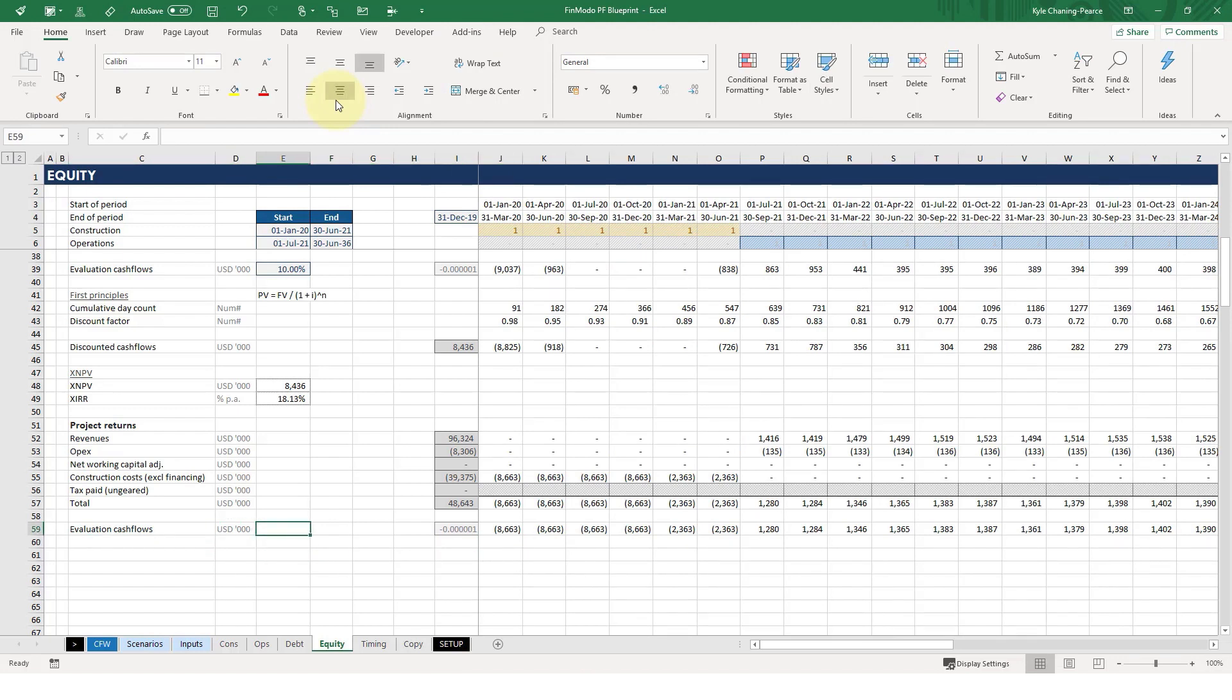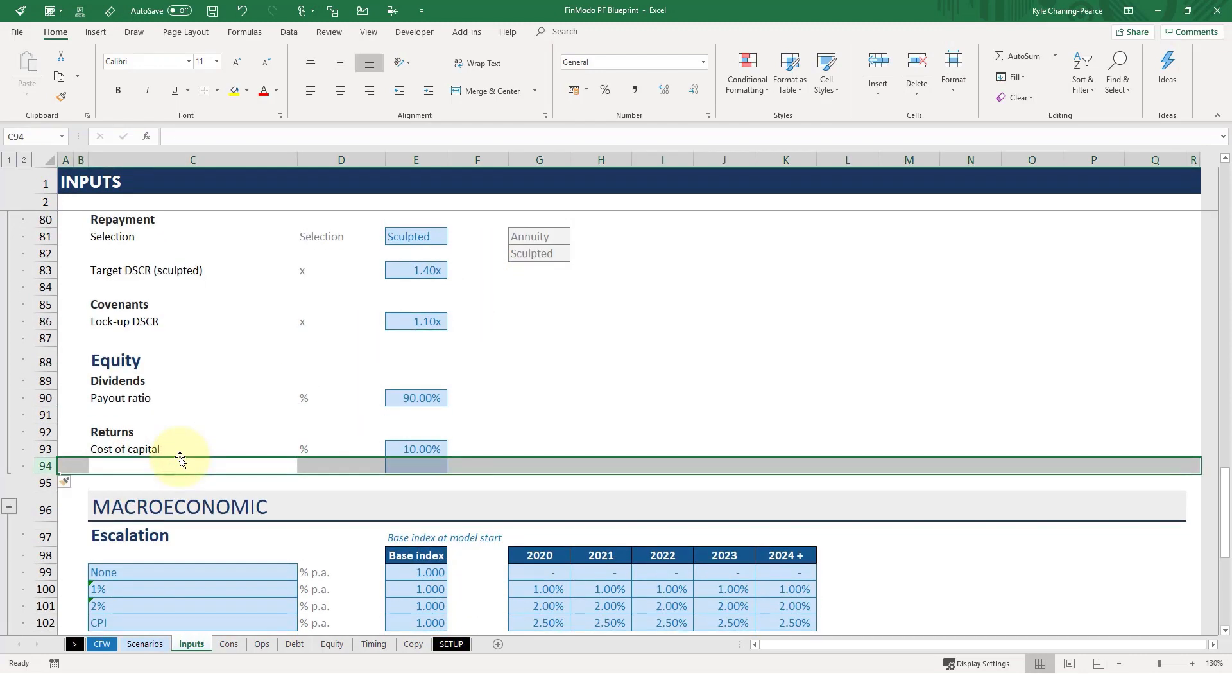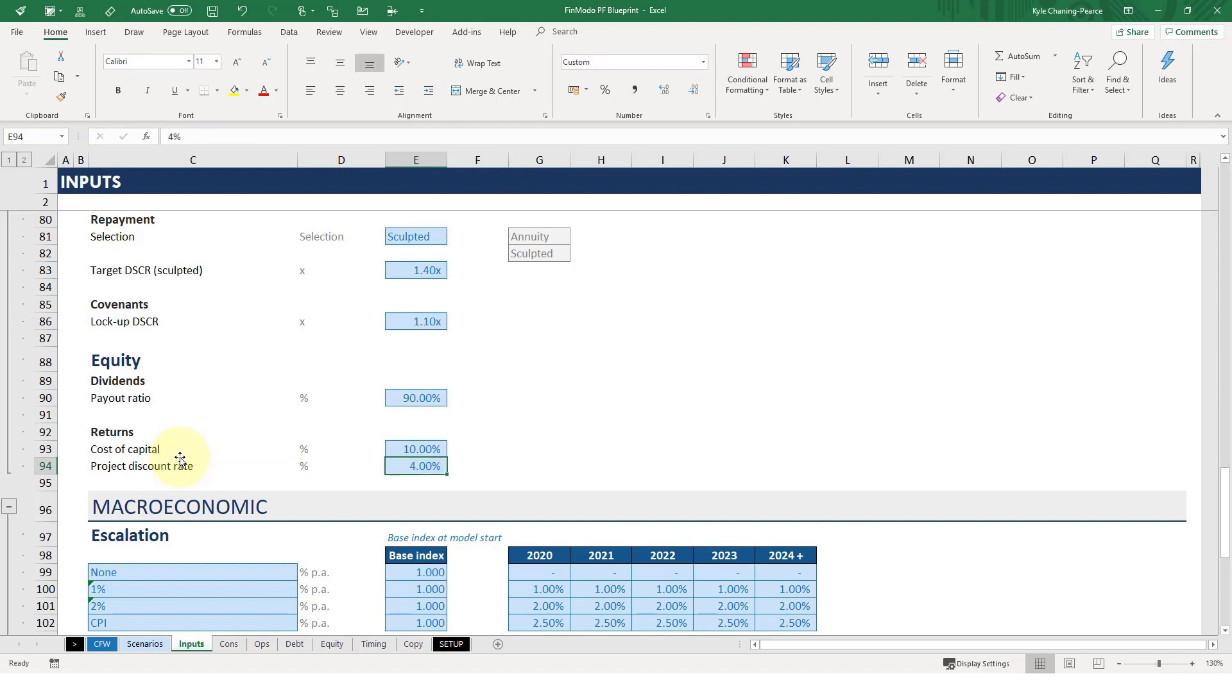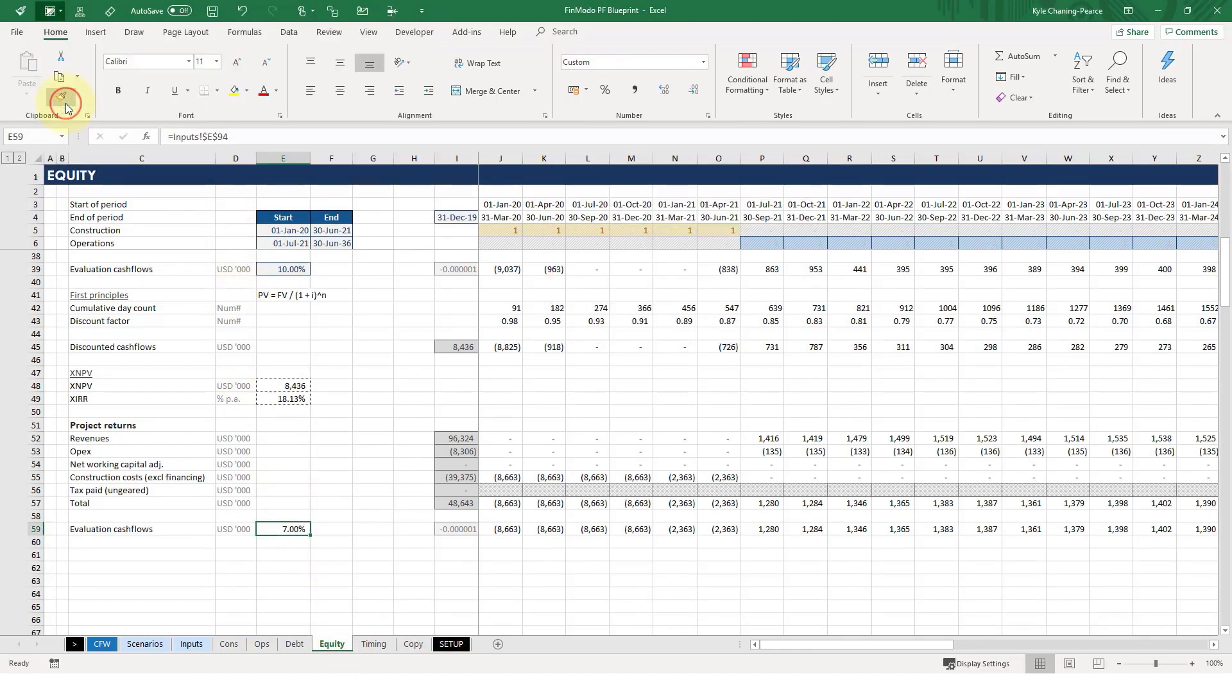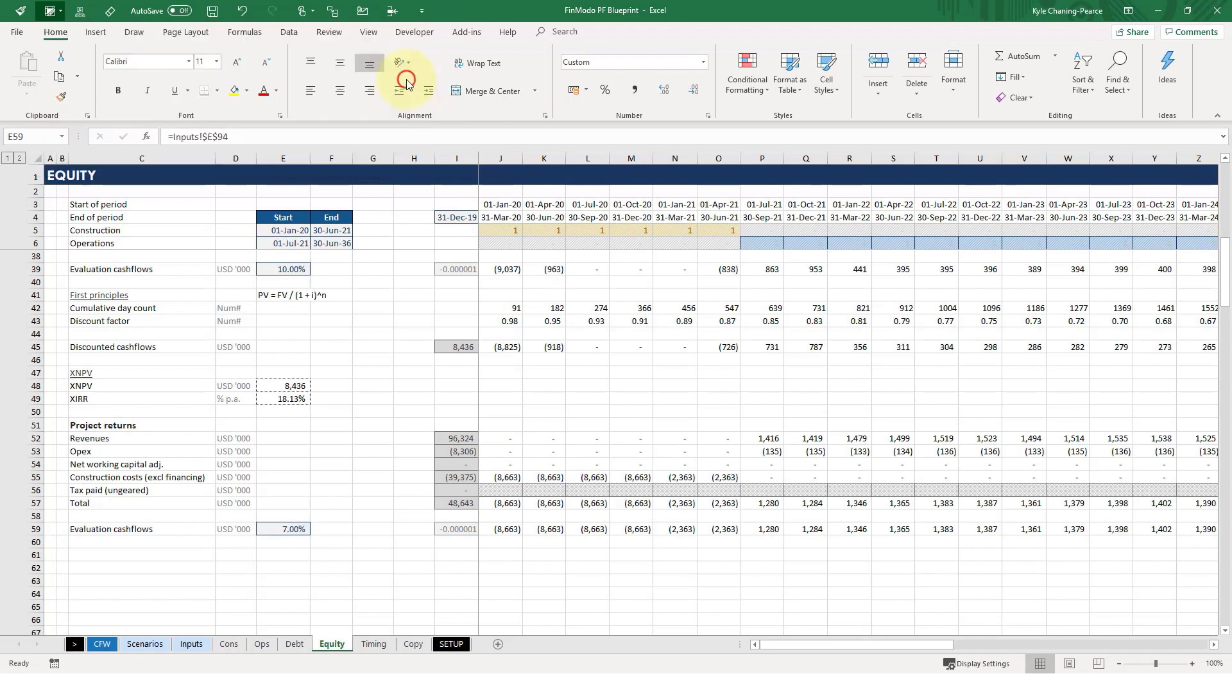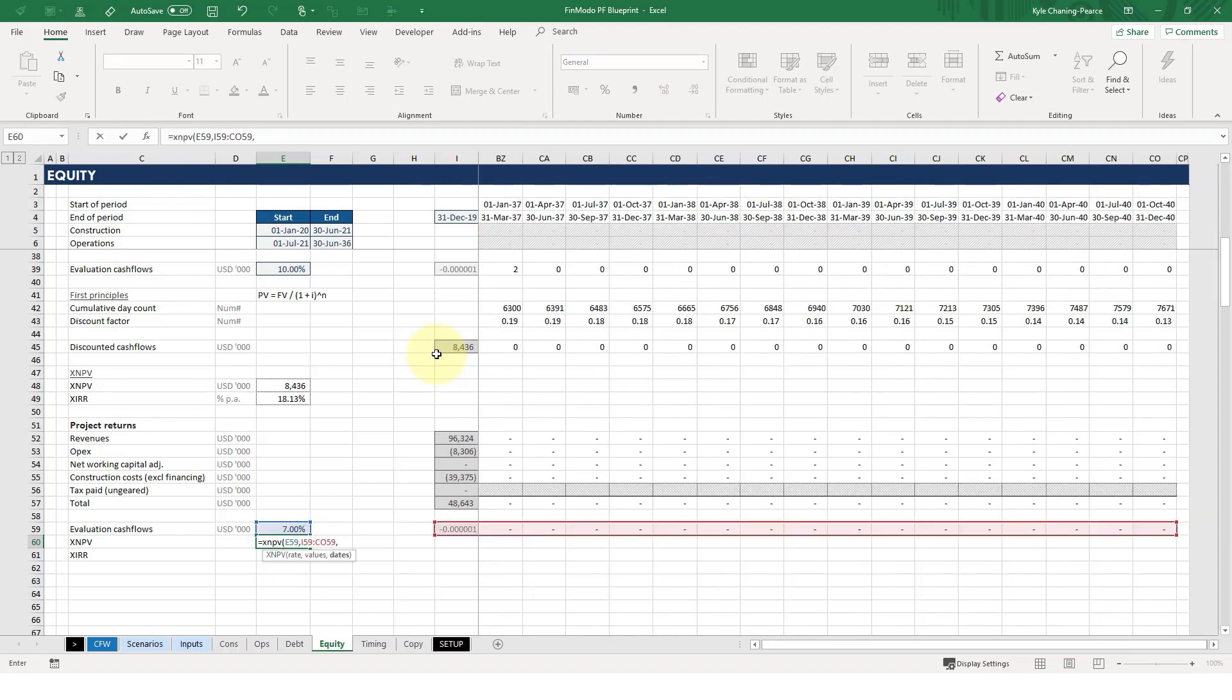And let's see, we need a project discount rate. So do we have that? No, we don't. So let's assume that our project discount rate, the discount rate for the project as a whole is 7%. And XNPV, XIRR. So doing the same stuff as we did before. So here's the rate. Here's my values. And here's my dates.